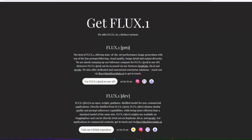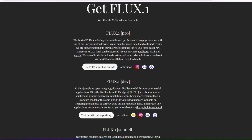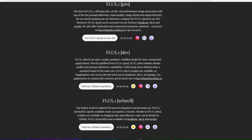When you scroll down you will see three distinct variants or tiers of Flux. You have Schnell, which is the fastest model and tailored for local development and personal use. Then there's the middle-of-the-range Flux Dev, which is an open-weight guidance distilled model for non-commercial applications.